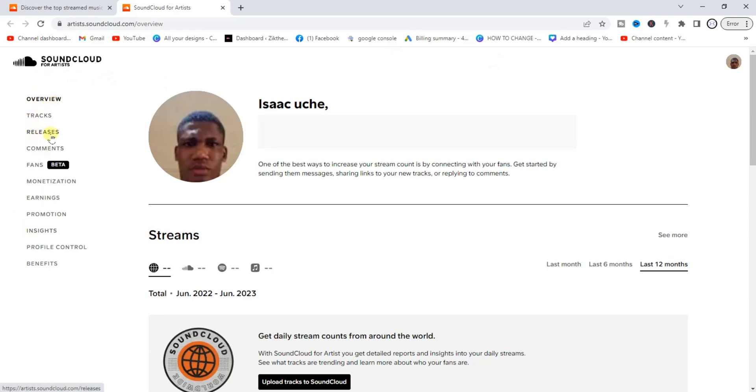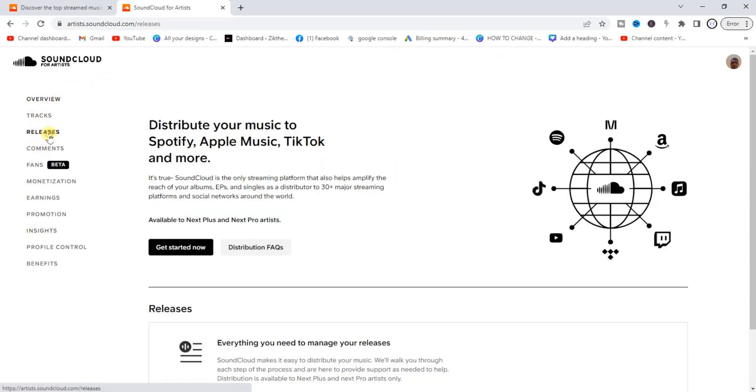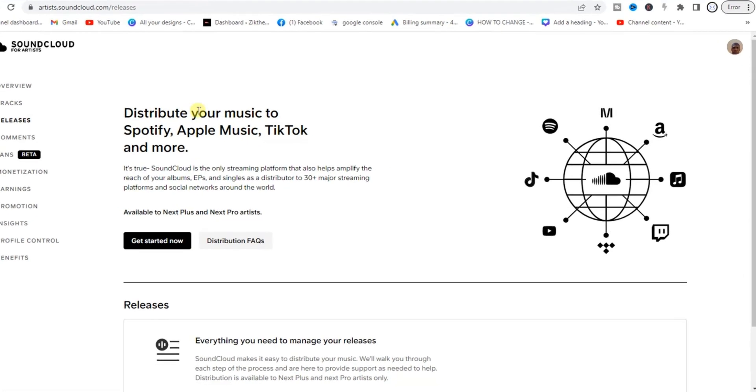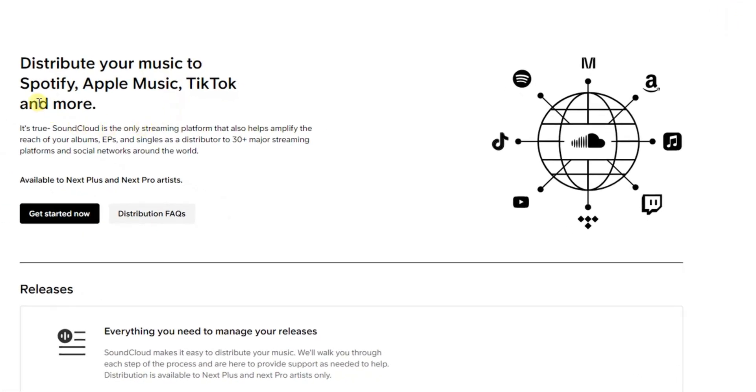You have to click on Releases. After that, if you look right here, you can be able to distribute your music to Spotify, Apple Music, TikTok and more using SoundCloud. With SoundCloud you can be able to upload your music on SoundCloud and other music streaming platforms.